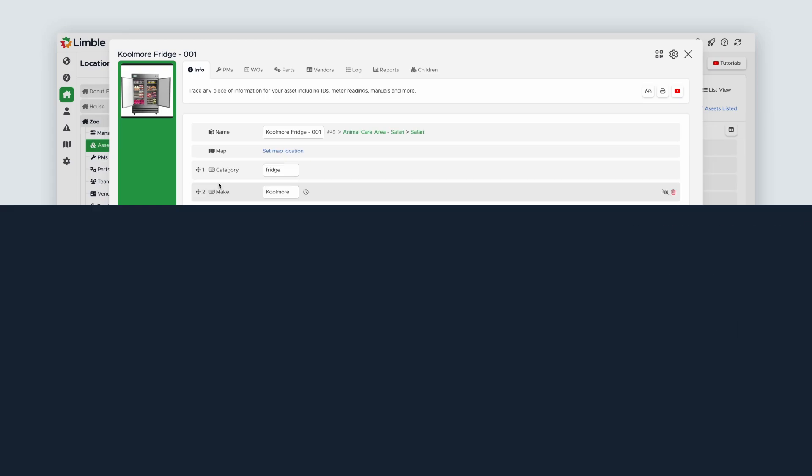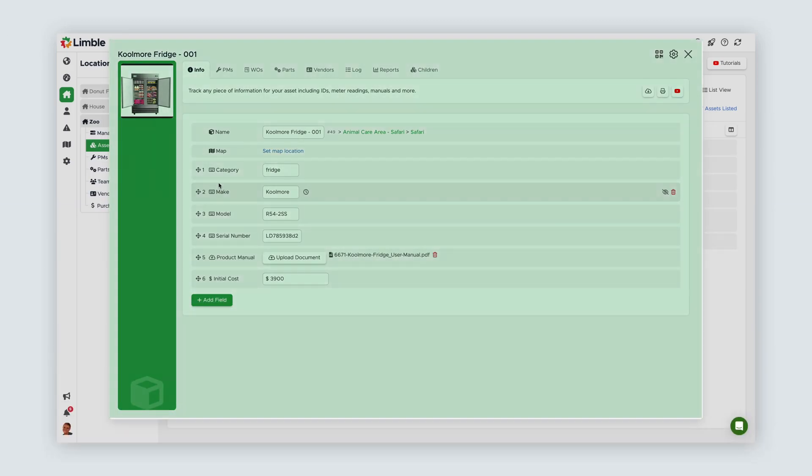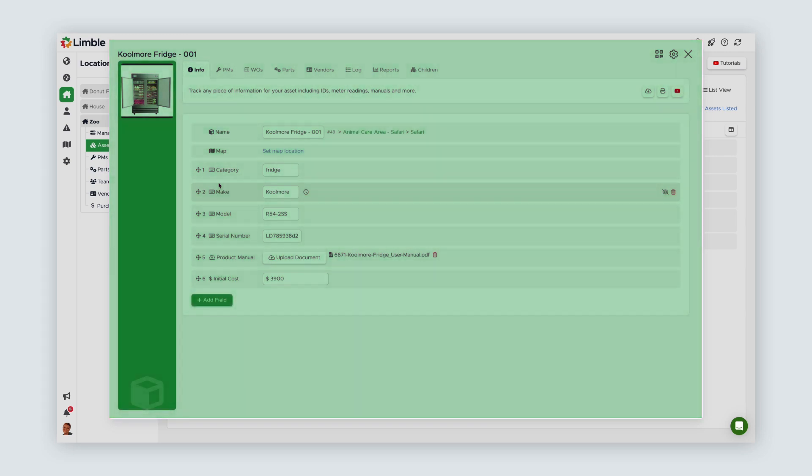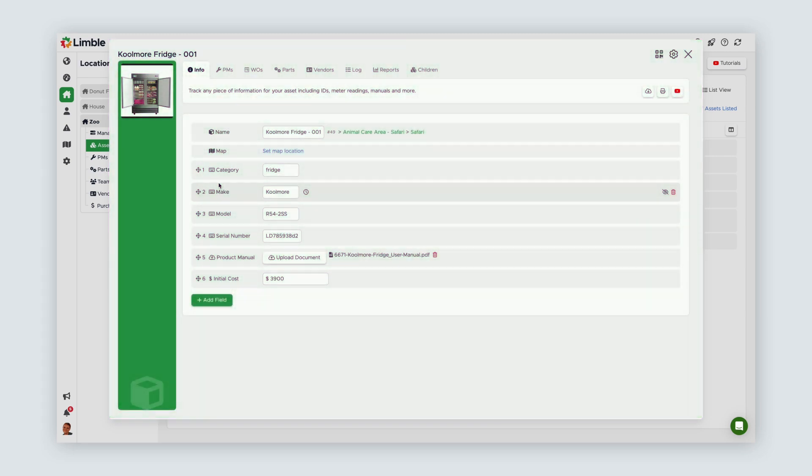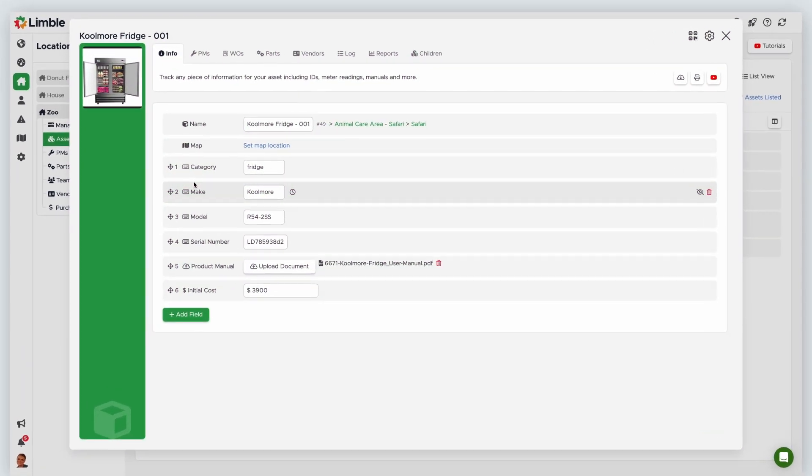The asset card has a ton of easily accessible information about work history, associated vendors and parts, and more. Let's take a look at what you can find in the asset card.